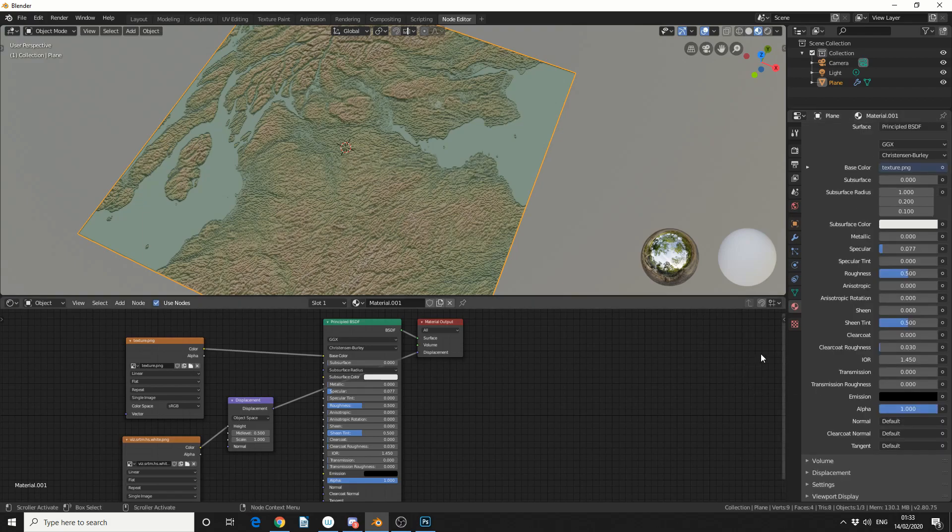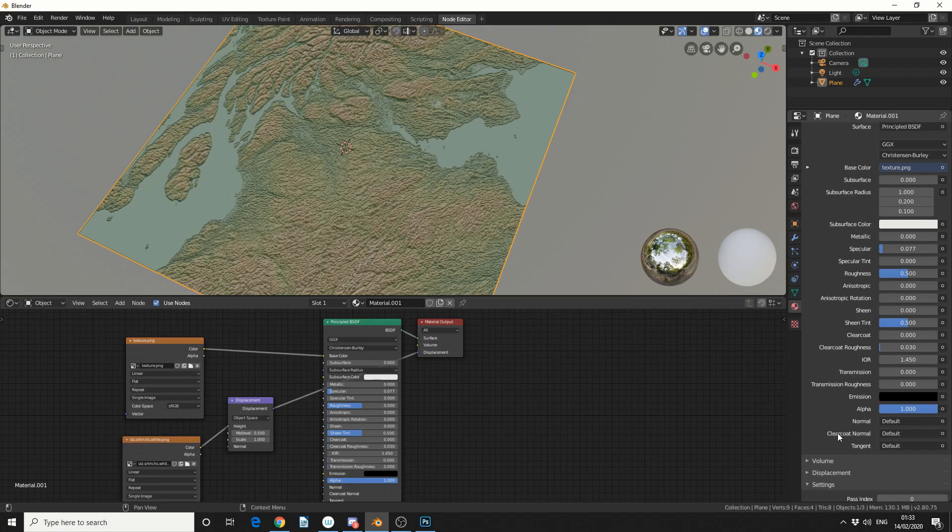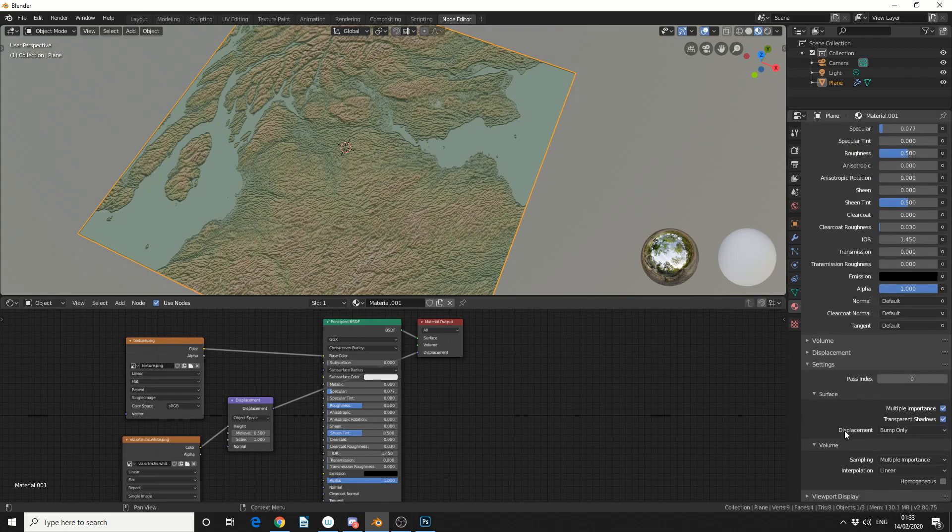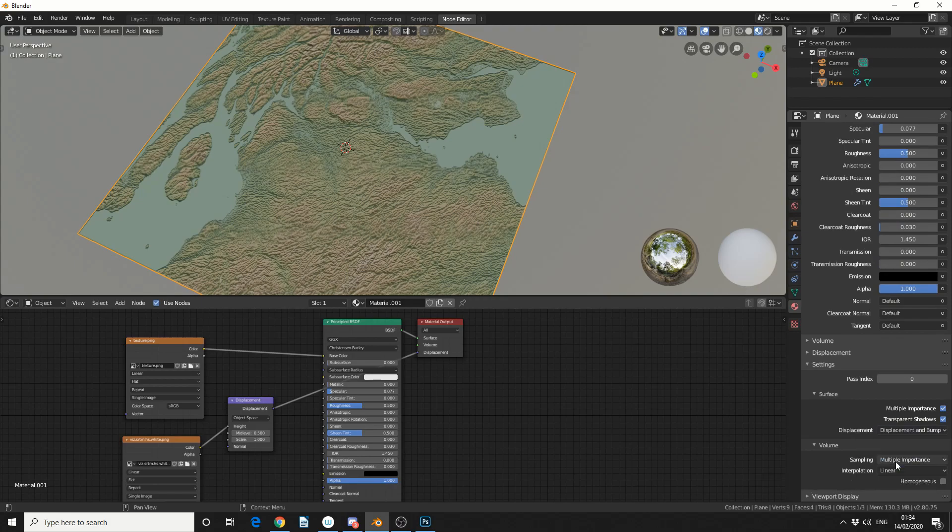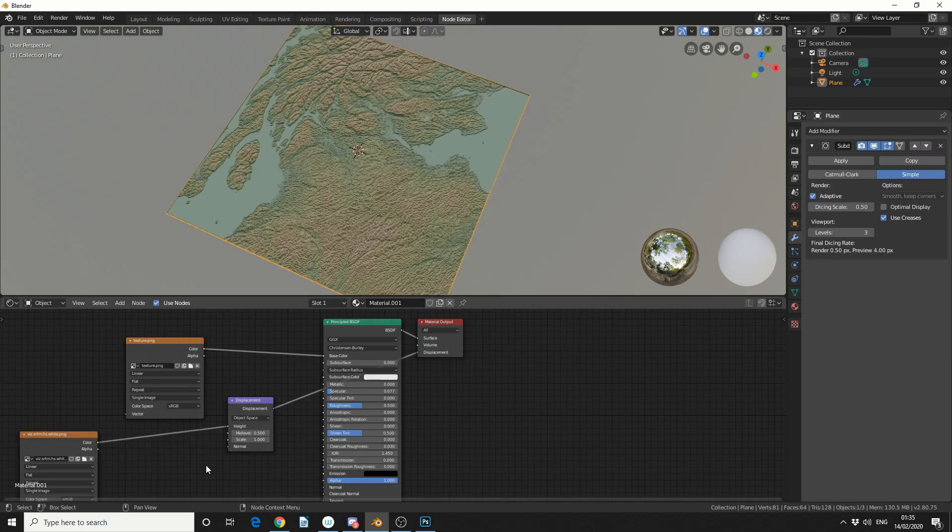Now one thing we can do is if we selected material scroll all the way down to settings you'll see here displacement bump map only we can change this to displacement and bump and that kind of tidies things up just a little bit and that's pretty much the basics from taking our height map and adding in a texture map to blender.